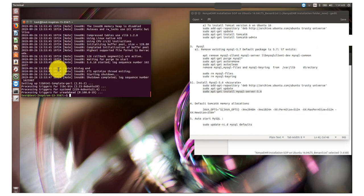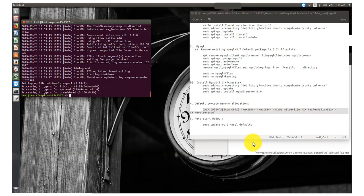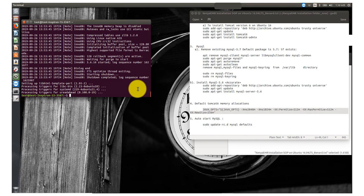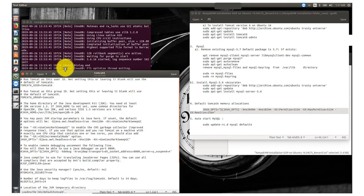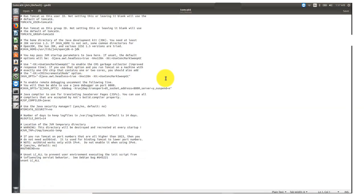All three dependencies have been successfully installed — Java, Tomcat, and MySQL. The rest of what we are going to do is make configurations and copy the necessary files for OpenMRS and the Kenya EMR modules. The next thing is to configure Java heap space, which is done from the Tomcat default file. We need to access and edit that file from the terminal window.